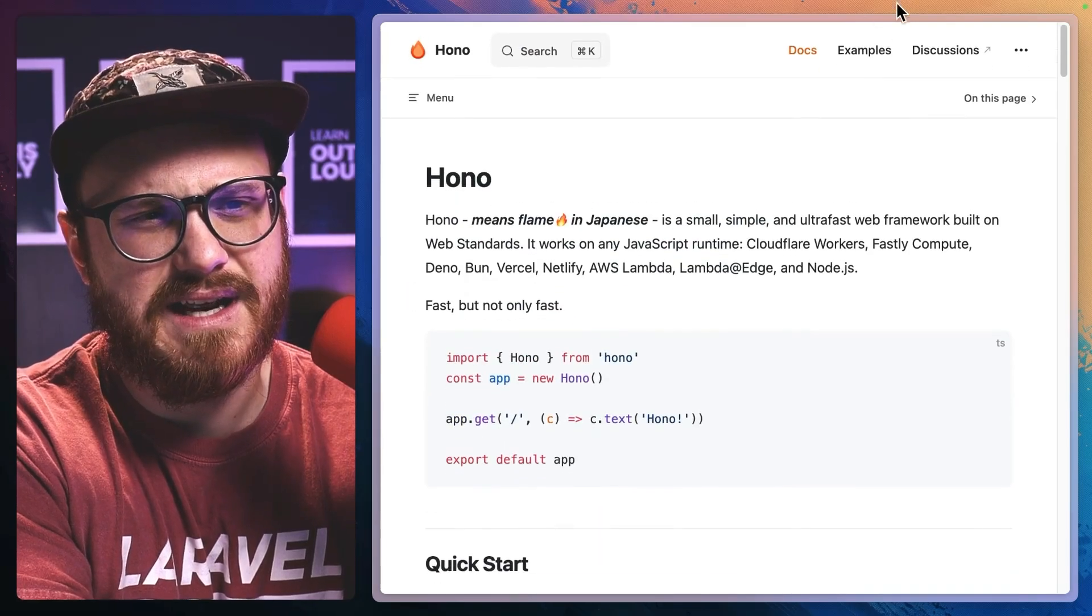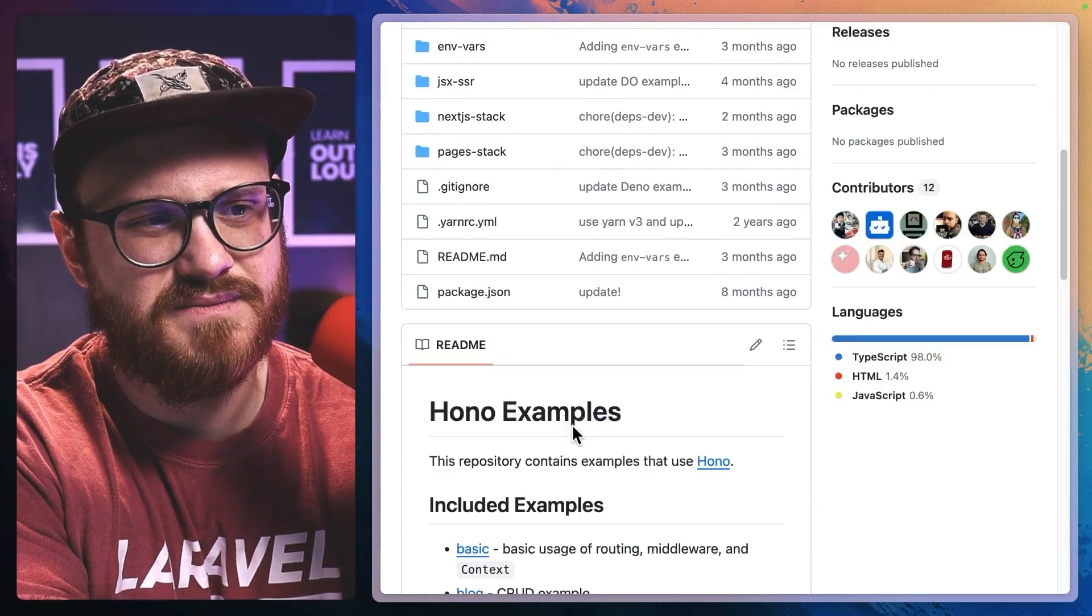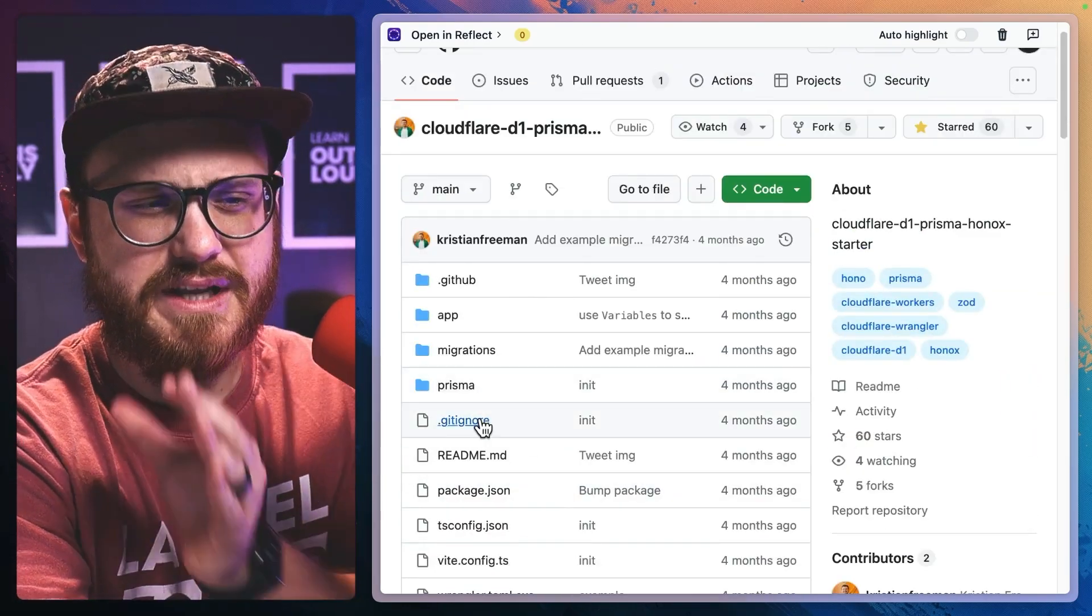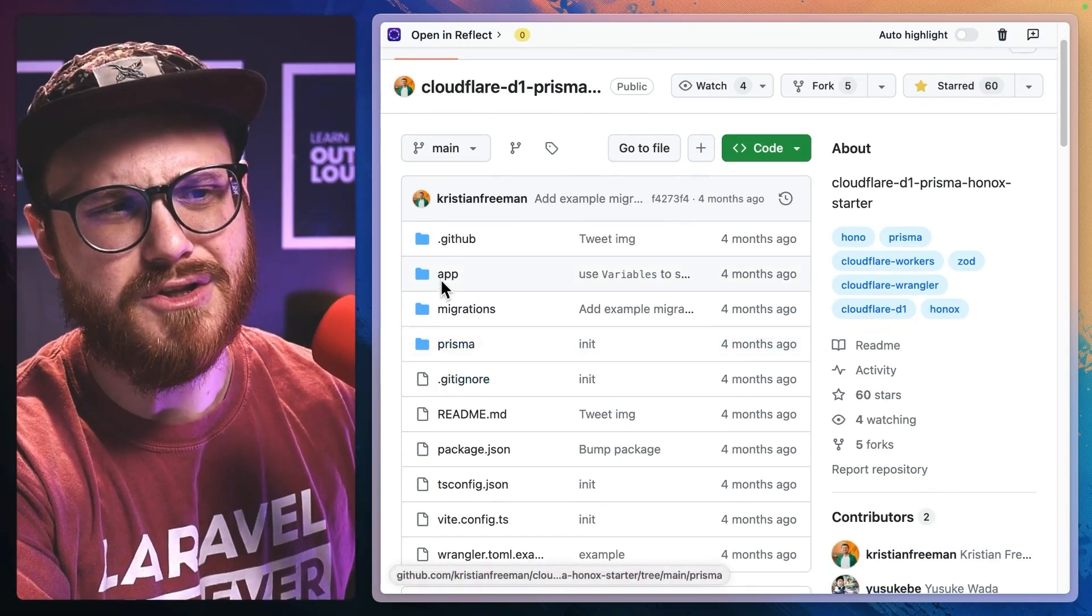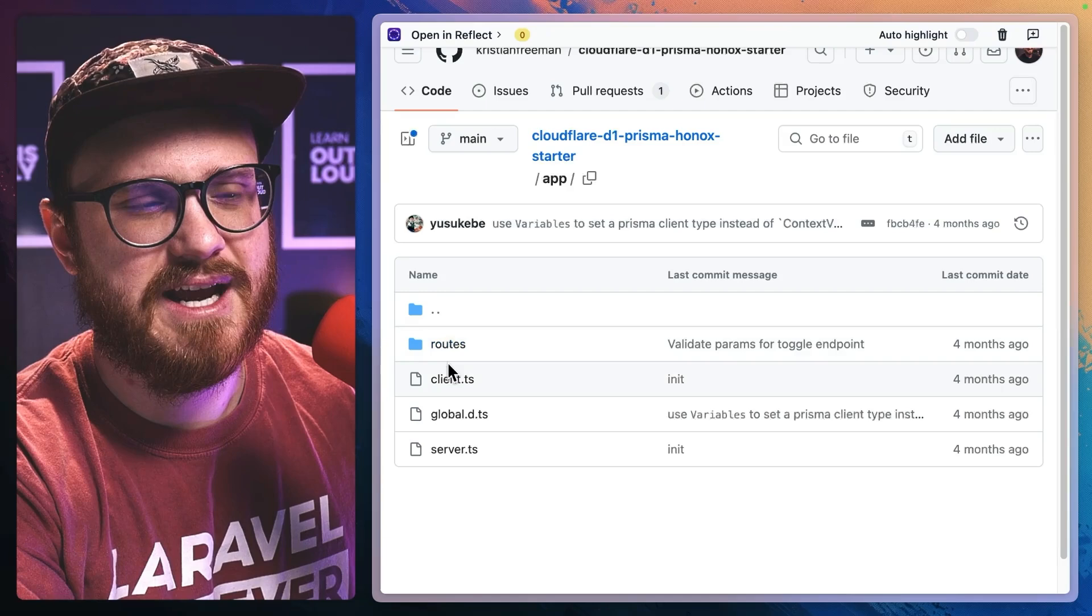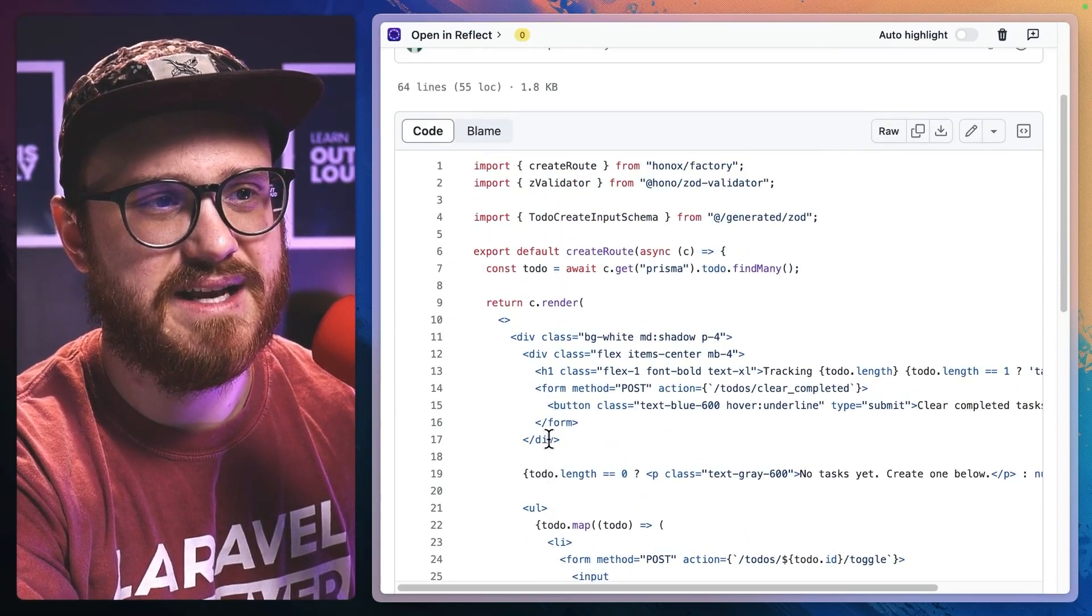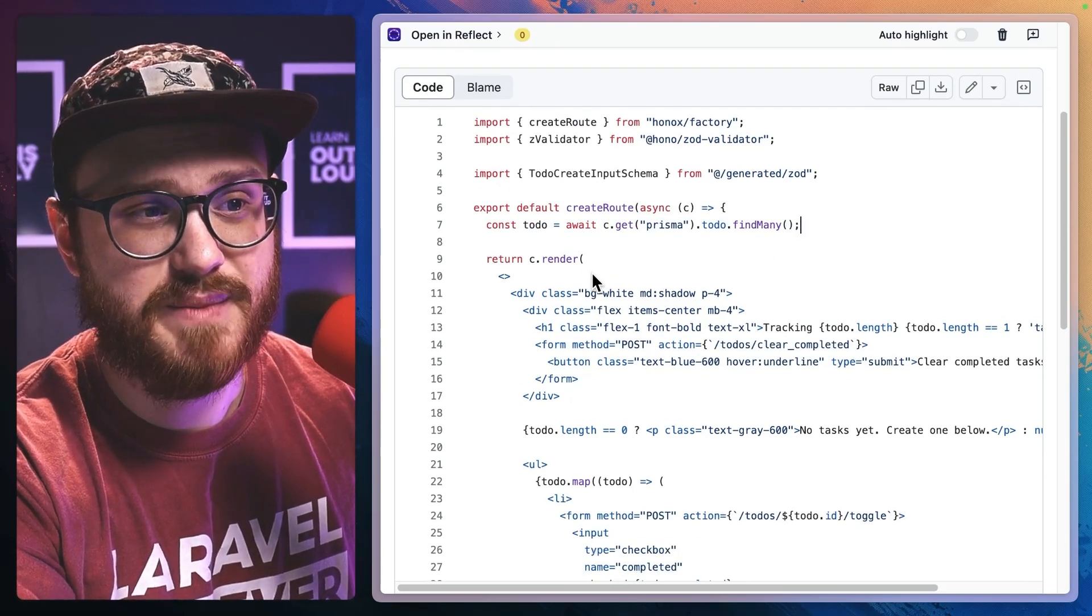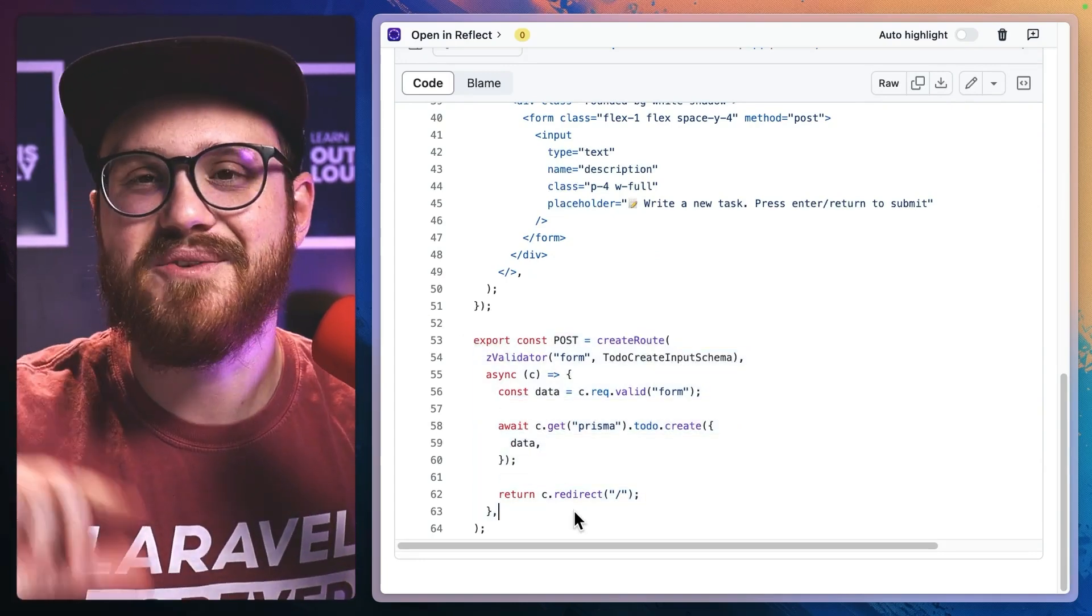One of the projects it has - here it is, a CloudFlare Prisma Hono X starter. What got me interested in Hono is it just looks really simple. In the app routes, you have this index.tsx where you have these const functions that are basically like server rendered actions, but then you also have routes in the same file.